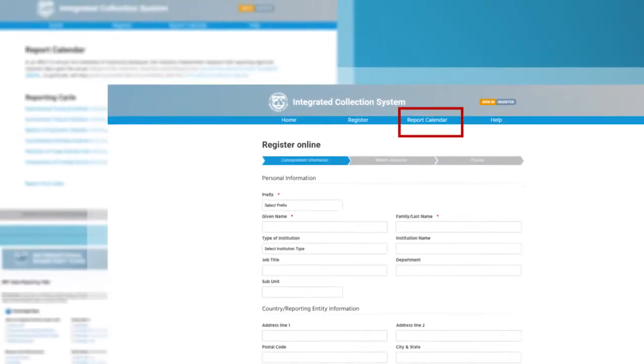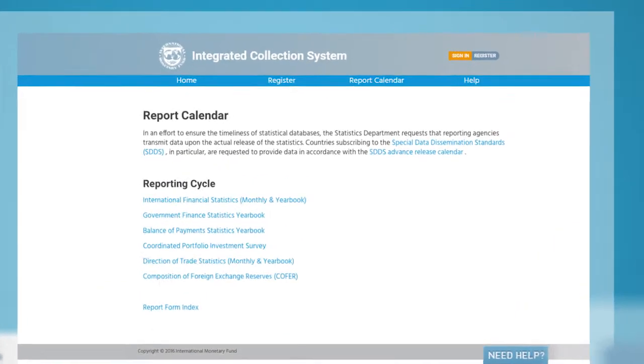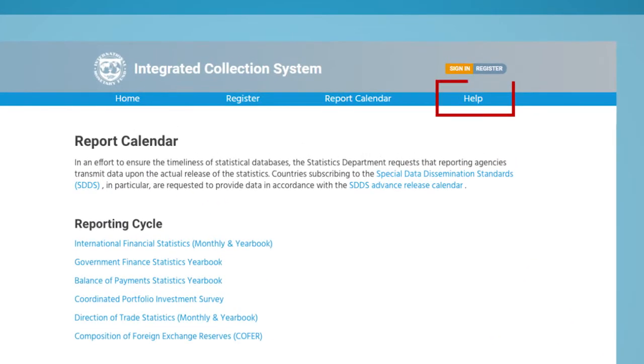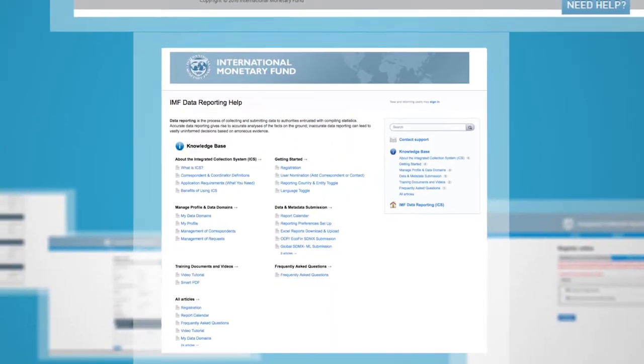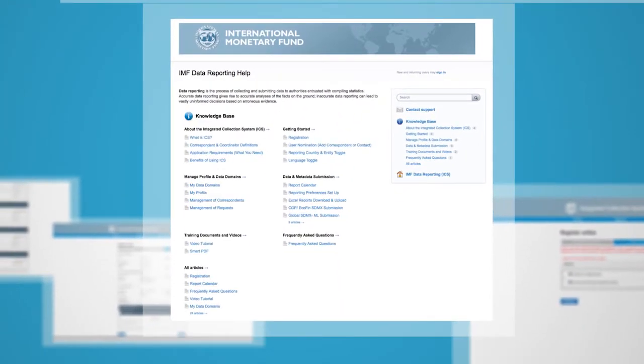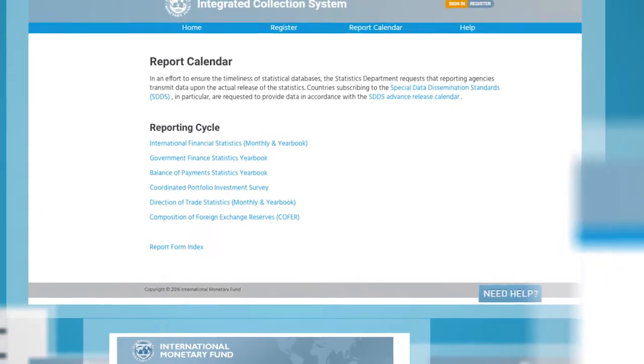Under the Report Calendar tab, you can find all the reporting cycles of different sectors' data. If you have any questions regarding the ICS, you can use the Help tab or the Need Help widget on the bottom right to find relevant information.